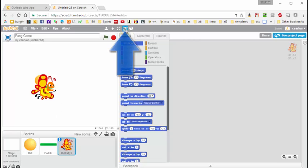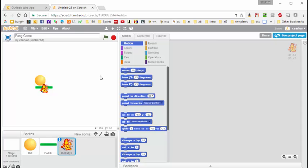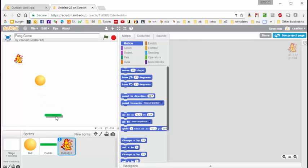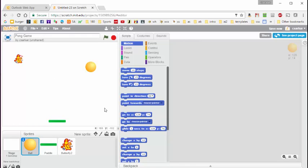Let's click on the Shrink button and then we can shrink this butterfly to a much smaller size and position it at the top of the screen. The paddle will be at the bottom of the screen and the ball — it doesn't really matter where we start that. I'll just leave it over here for now.